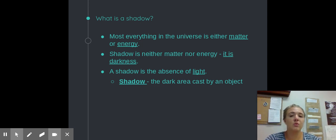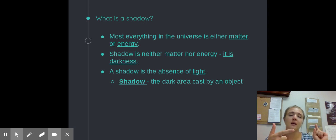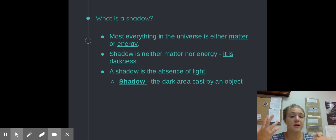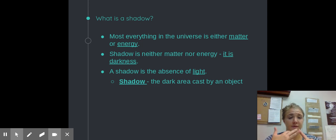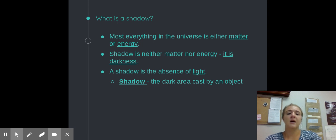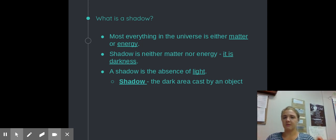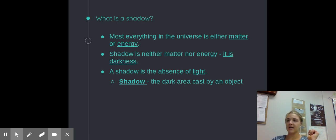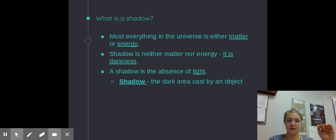The other thing that you interact with mostly is energy. This is going to be light, mechanical energy — so the energy of movement or motion — and electrical energy. A lot of us use a ton of electrical energy in our houses. So most everything we interact with is either going to be matter or energy. A shadow is one of the only things that is actually neither matter nor energy. It is just darkness — the absence of light.